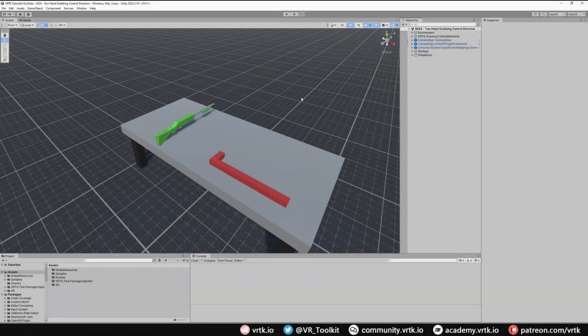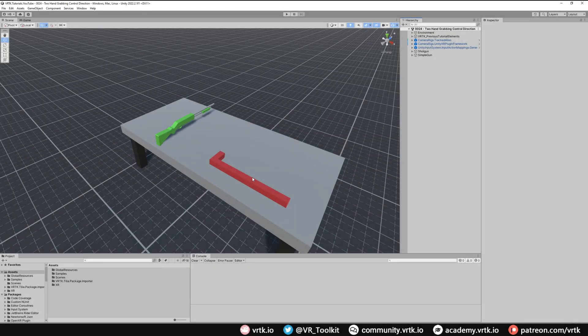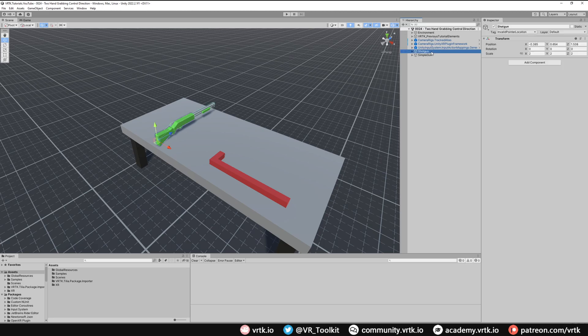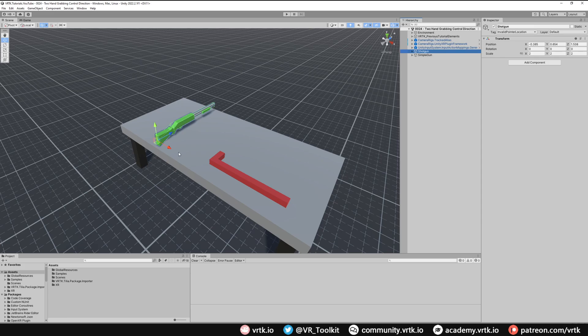So in our scene we've got two objects, this shotgun mesh and this simple gun mesh that I'll come back to later. Let's do the shotgun first. If we look at the shotgun we can see the orientation of this model is correct. So it's pointing down the forward of the world. Its up is pointing across the up and its left is pointing across the left and right.